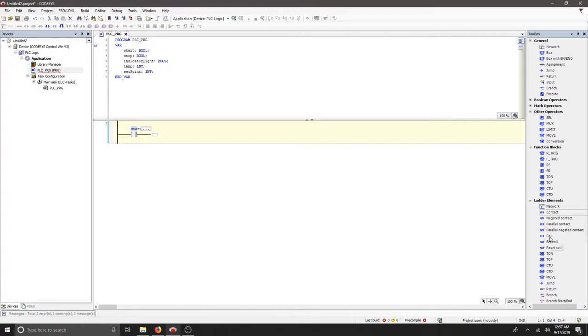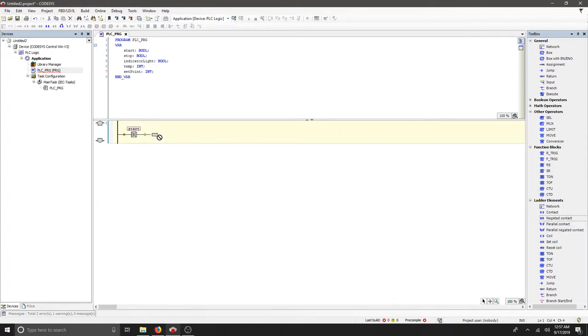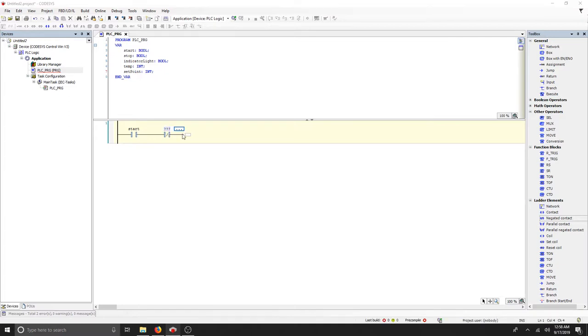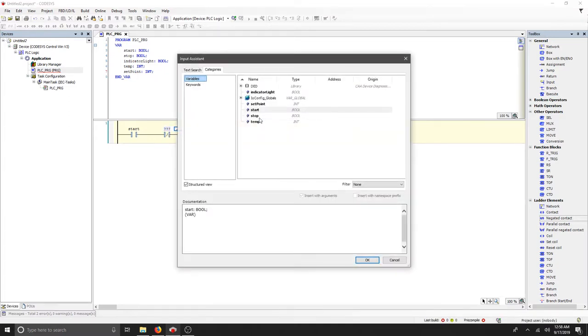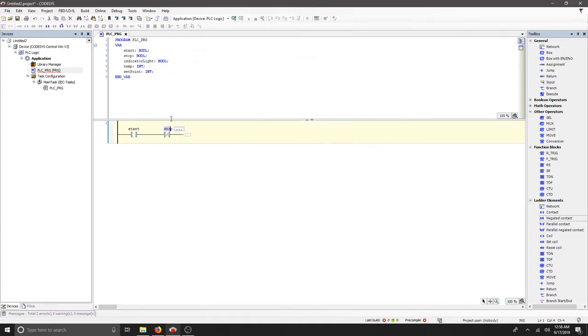We also want a coil, but before we do that, let's add a stop button. That's going to be a negated contact. We'll place that next. Now we can select our stop.